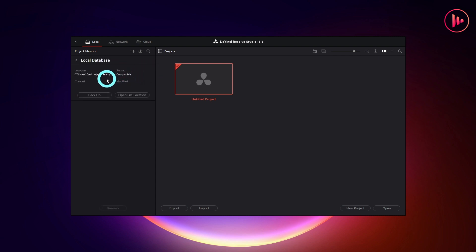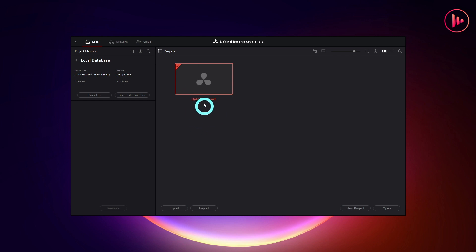signifying that all of the projects we create will be assigned to this local database. When you want to access a particular project, simply open DaVinci Resolve and they will all be here.